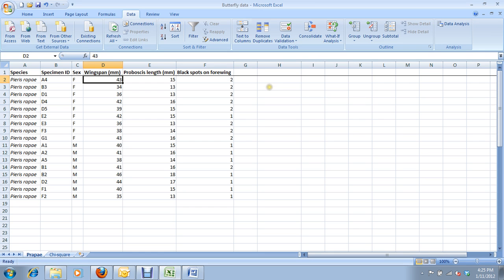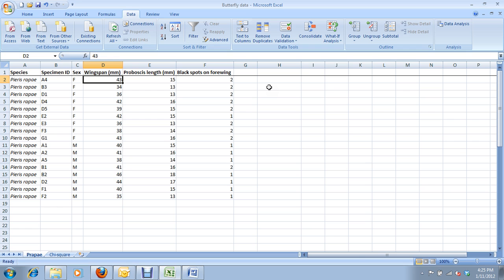A chi-square test is a little bit difficult to do in Microsoft Excel. It's not just one thing that you push or one formula that you run. Instead, you need to calculate the observed and expected frequencies yourself, and then from there, there's a simple formula that does the calculations for you. But there's a little bit of intermediary work you need to do before that.